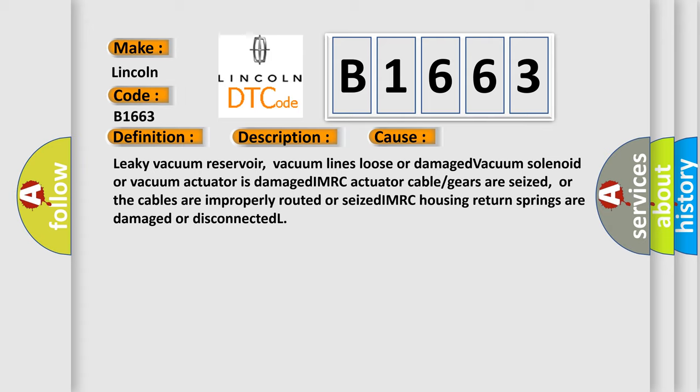Leaky vacuum reservoir, vacuum lines loose or damaged, vacuum solenoid or vacuum actuator is damaged, IMRC actuator cable or gears are seized, or the cables are improperly routed or seized. IMRC housing return springs are damaged or disconnected.